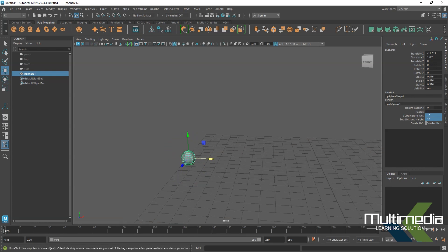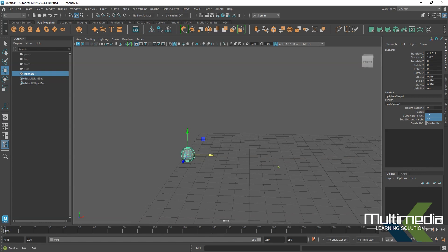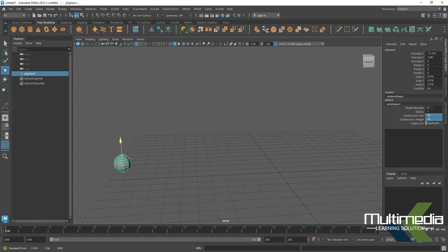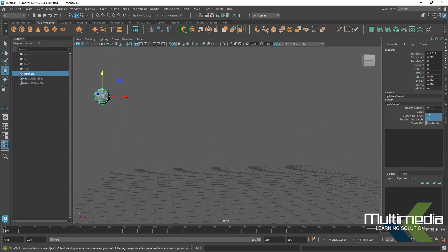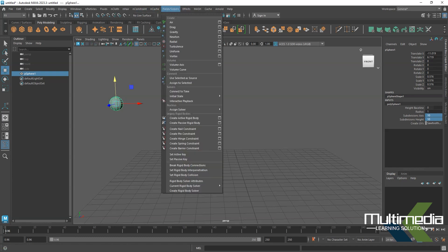Increase the value and go to the first frame — this is frame zero. From here it's going to bounce this ball to the end of the grid. Go to the Fields and Solver option, which is called the rigid body solver, and use the option to create an active rigid body or passive rigid body.